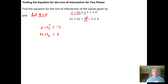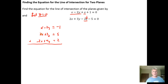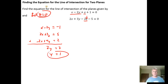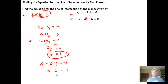Multiplying equation one by negative two gives negative 2x plus 4y equals two. Adding that to equation two by elimination: 2x plus negative 2x is zero; 3y plus 4y is 7y equals seven, so y equals one. Substituting y equals one back into equation one: x minus 2 times 1 equals negative one, so x minus 2 equals negative one, giving x equals one. So a point of intersection is (1, 1, 0).